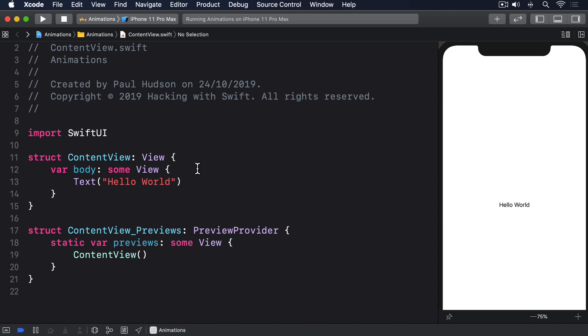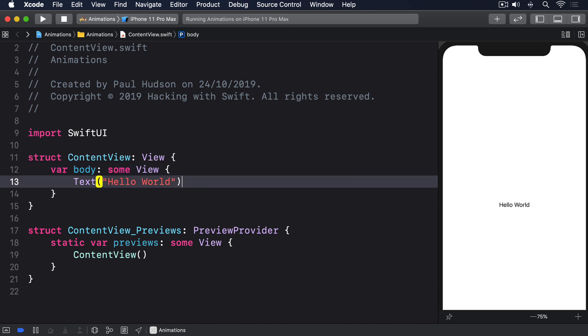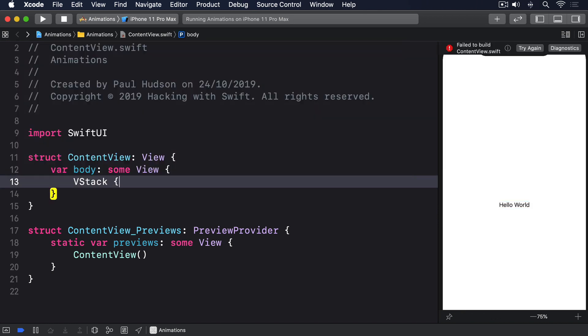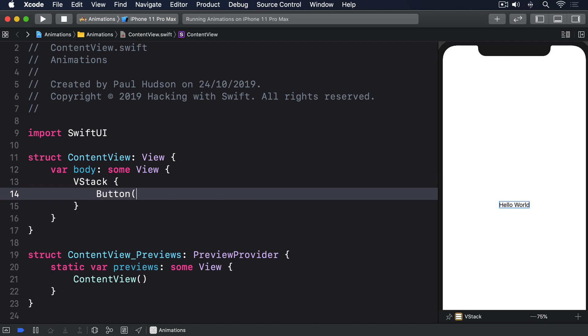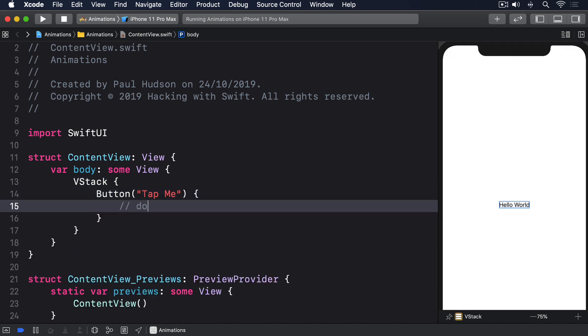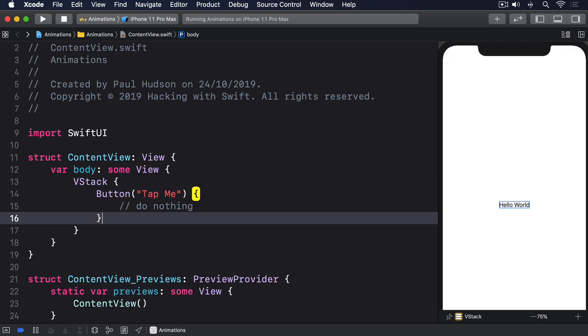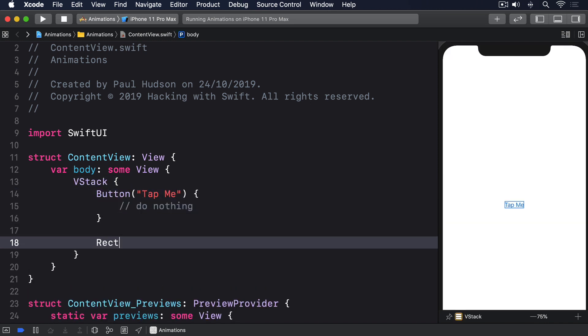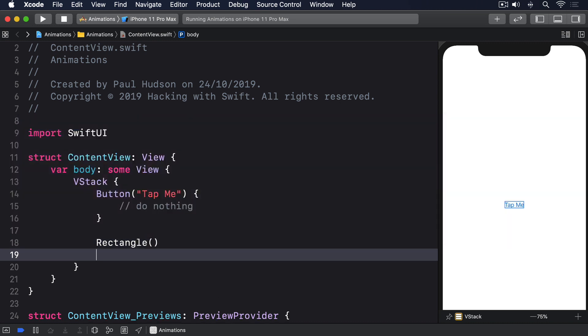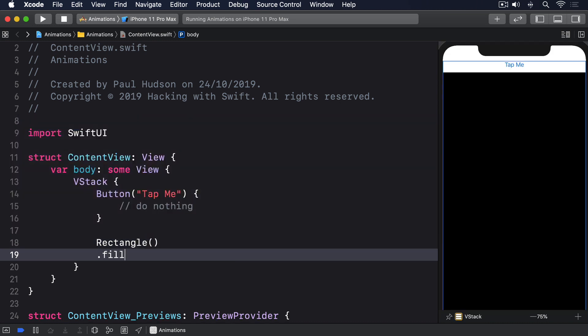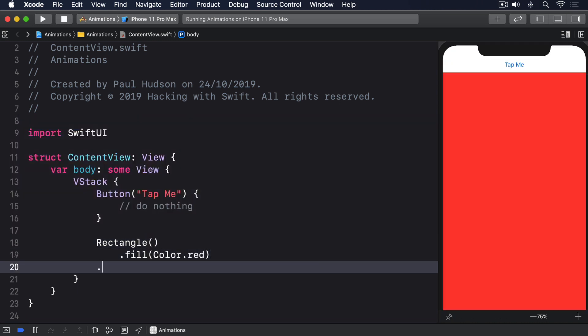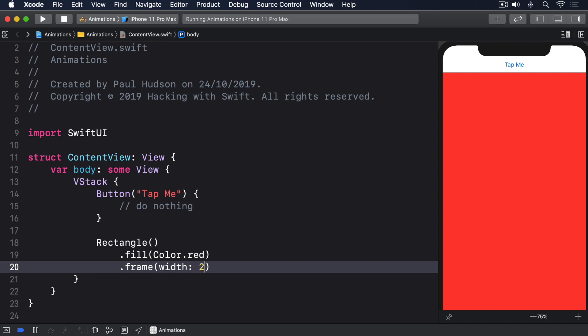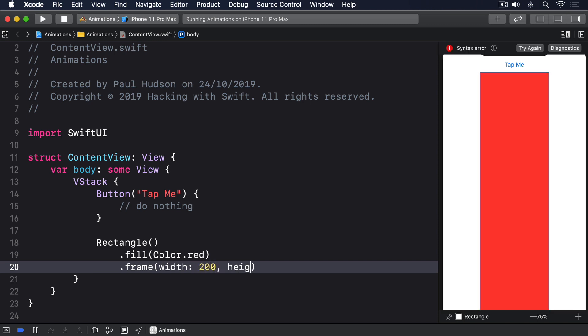To demonstrate this let's create a VStack with a button and a rectangle. We'll say VStack, button tap me, rectangle.fill color.red, frame width 200 height 200.